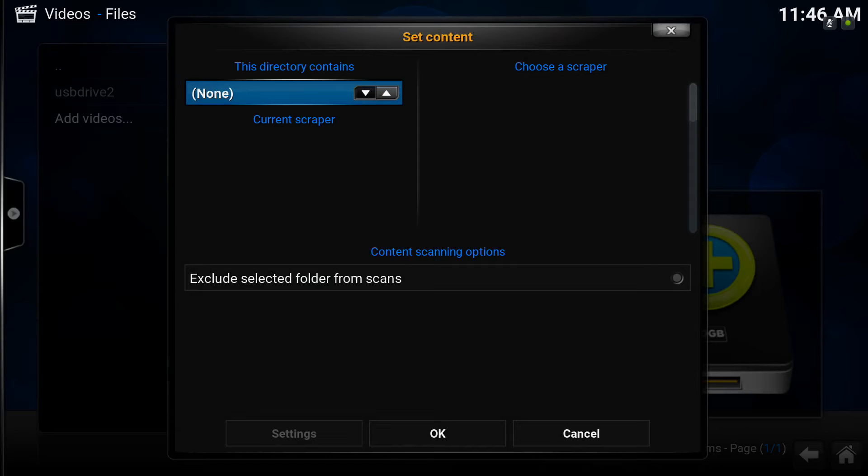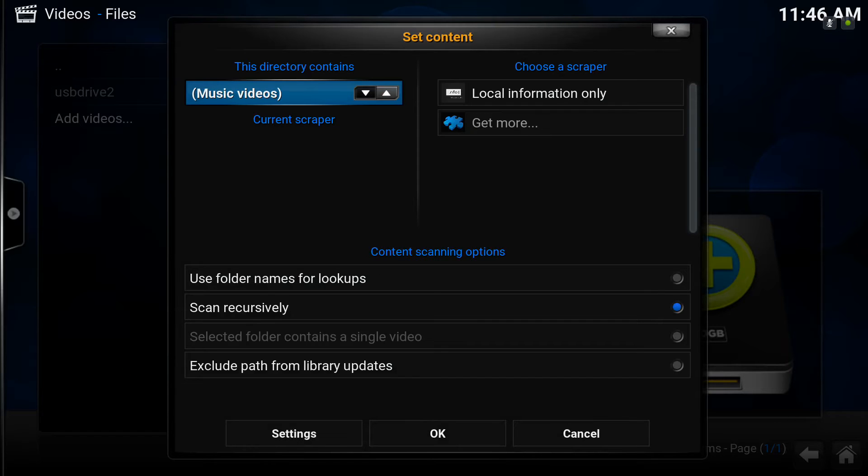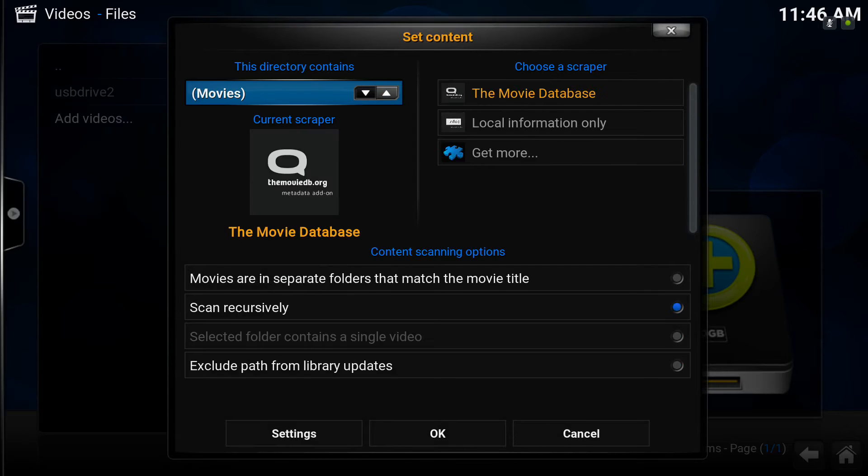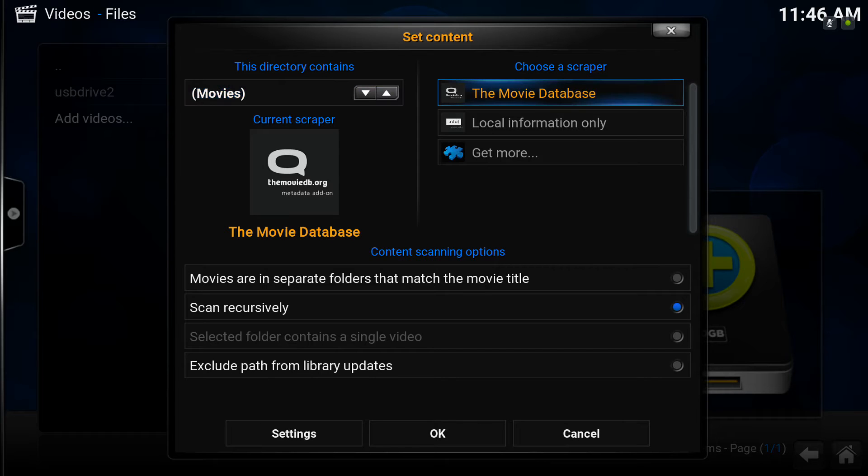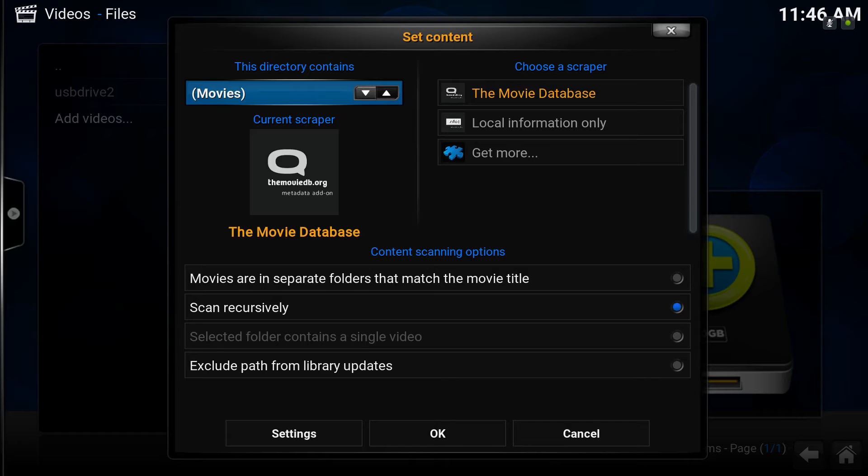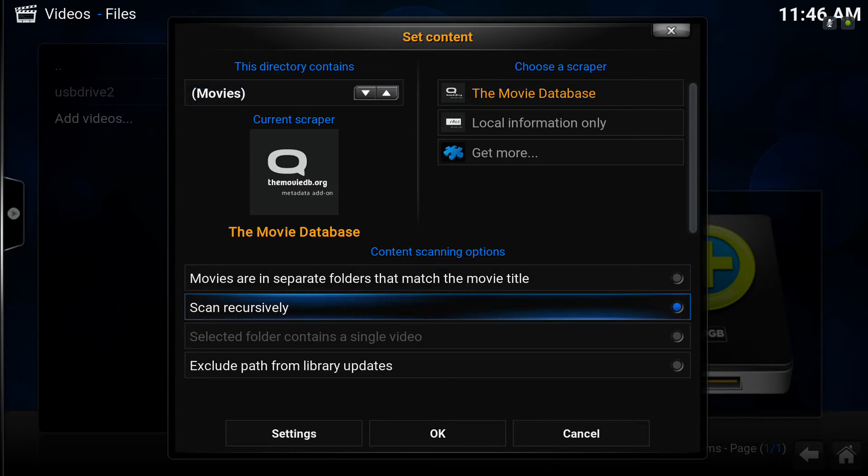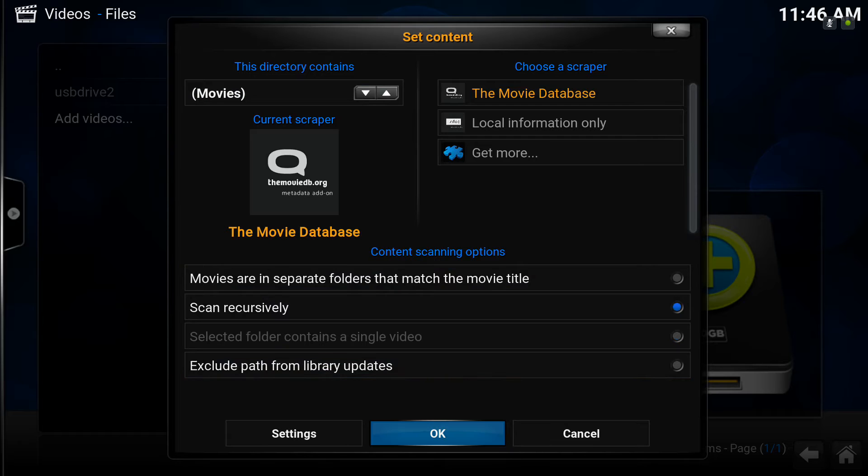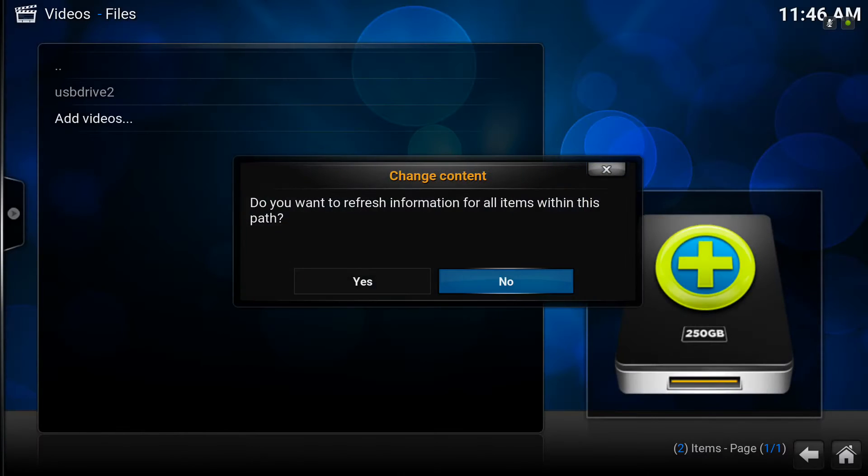Then you have to specify what the directory contains. It's not a music video, it's not a TV show, it's a movie. The default movie scraper for Kodi is The Movie Database, which we find does a really good job. We'll just leave those on default and click OK.